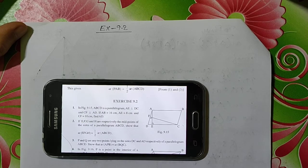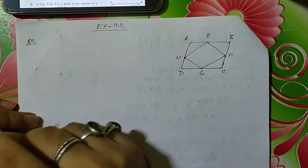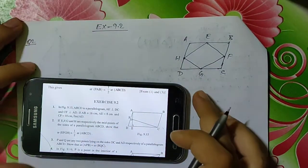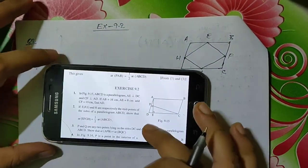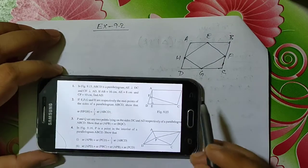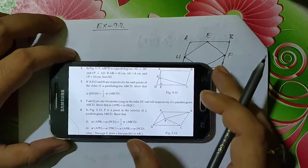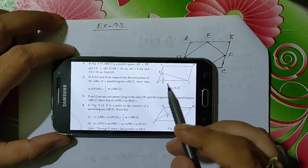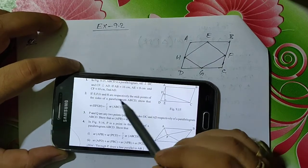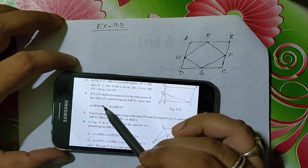Today I am going to discuss the problems of Exercise 9.2. I am going to start from question number 2. Let me read out the question first. To save time, I had already drawn the picture for this question. There is no diagram given in the question, so we need to draw it ourselves.